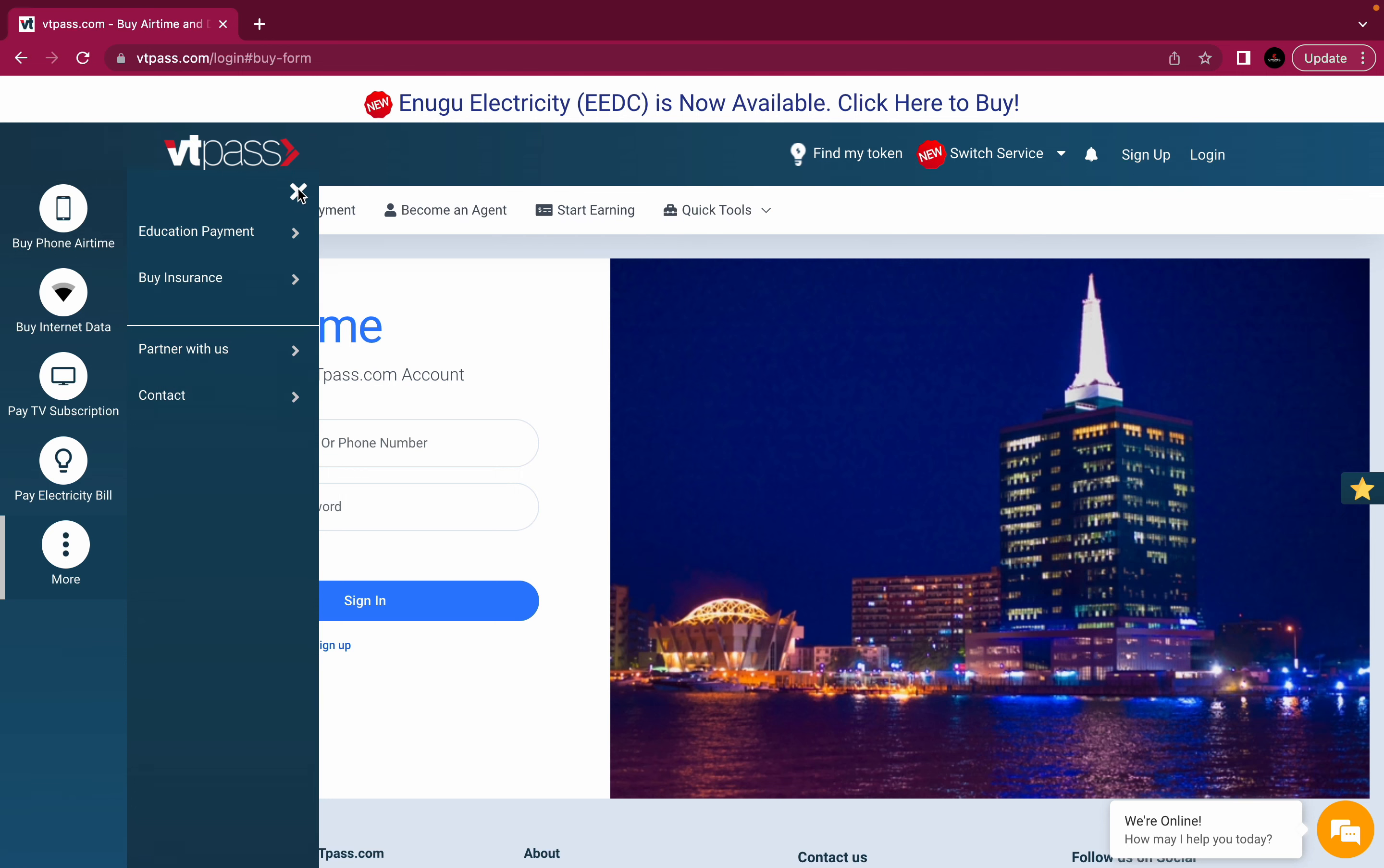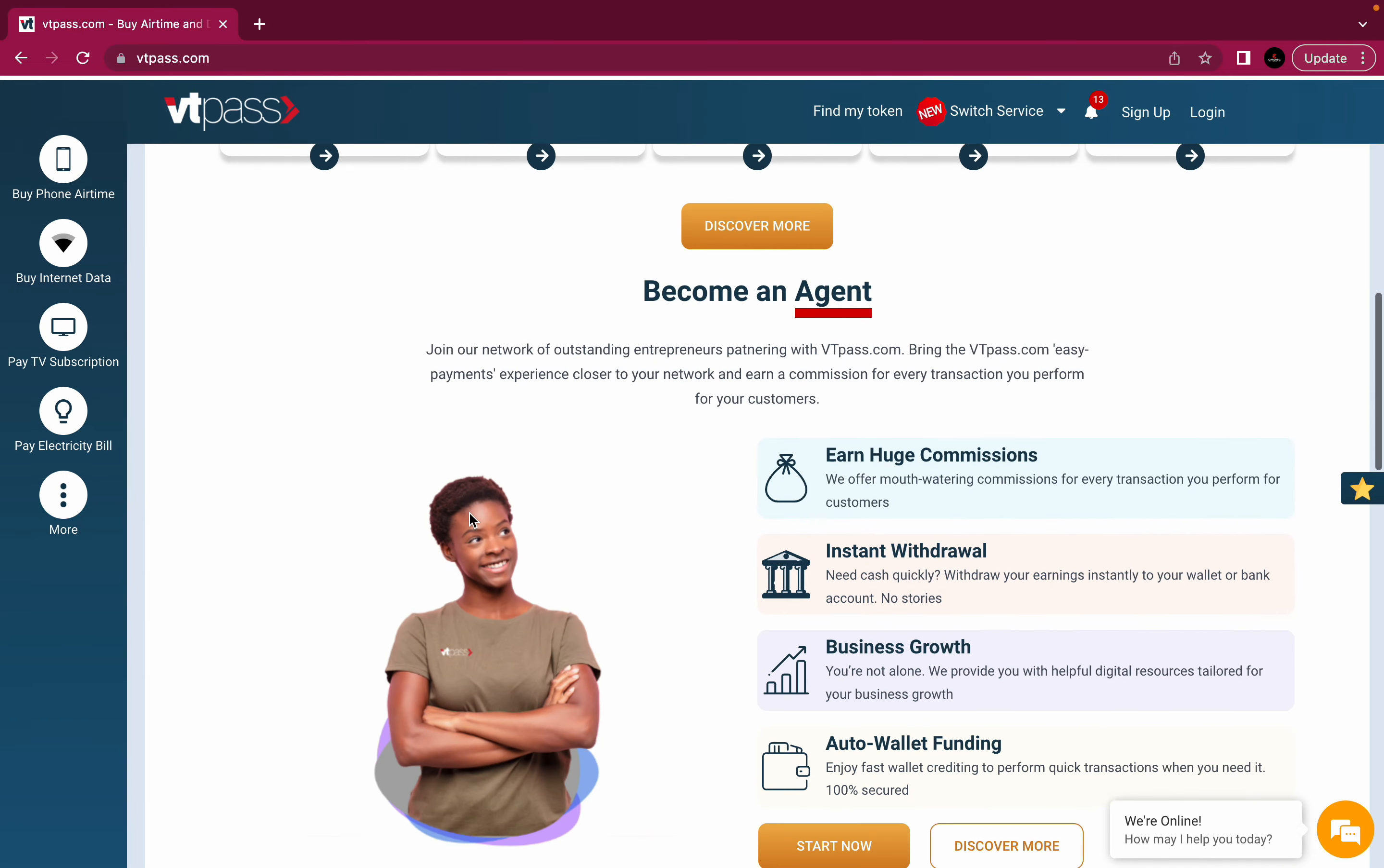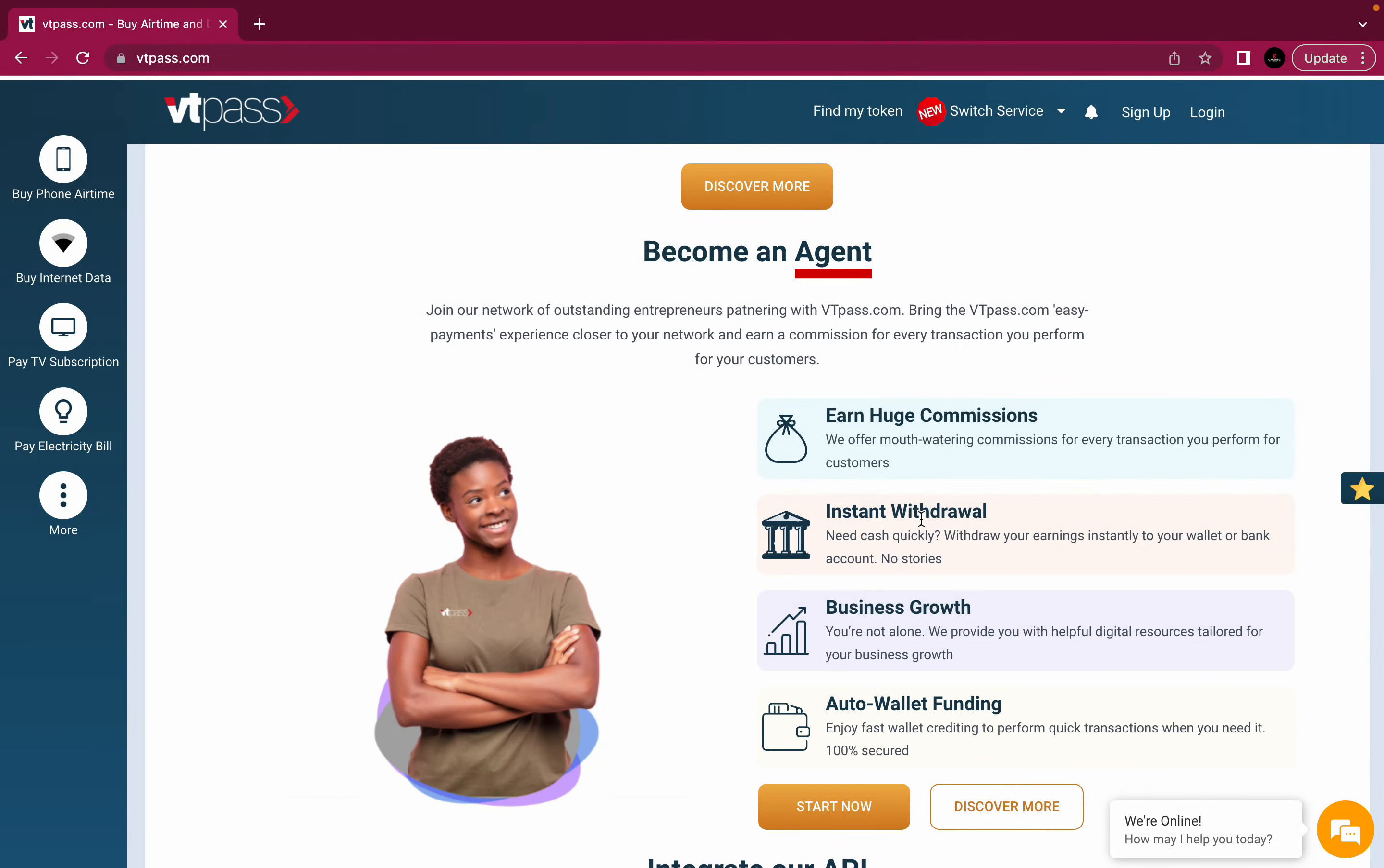When you scroll down, this is a list of all services and products available on VTPass. In subsequent videos, we will talk about the various ways you can partner with us. If you have not subscribed to our channel at this point, do that now and turn on notification so that you will be notified whenever we drop a new video for you.